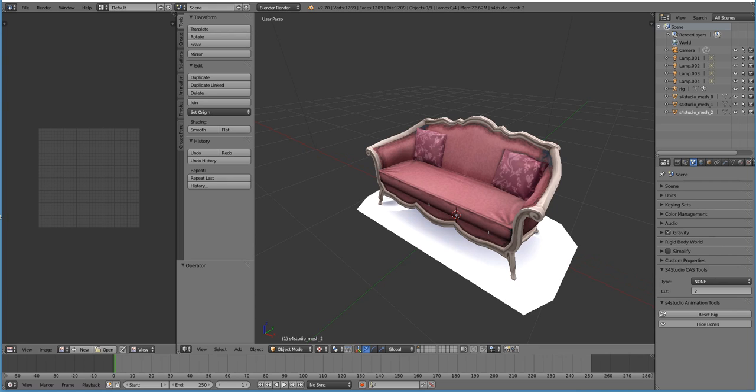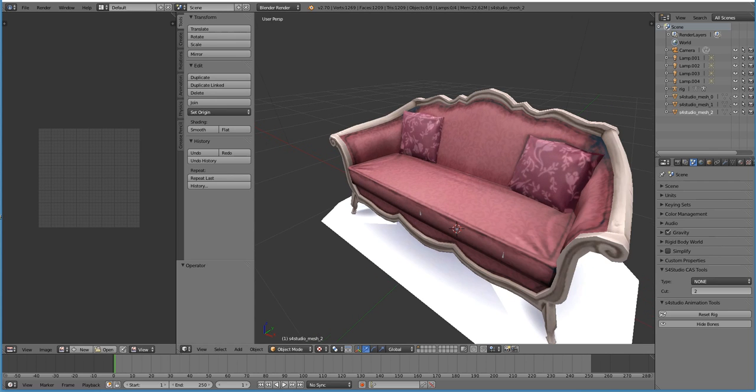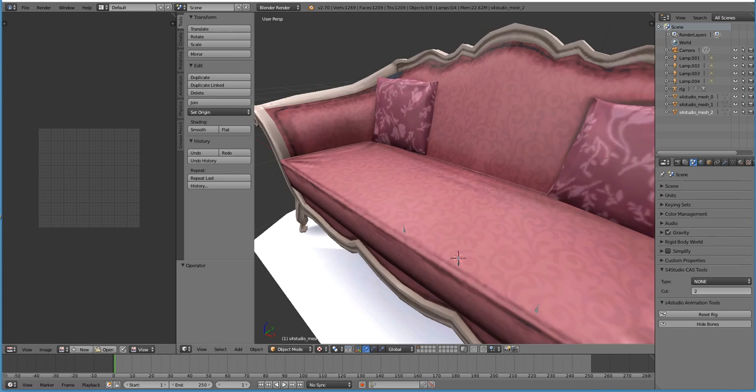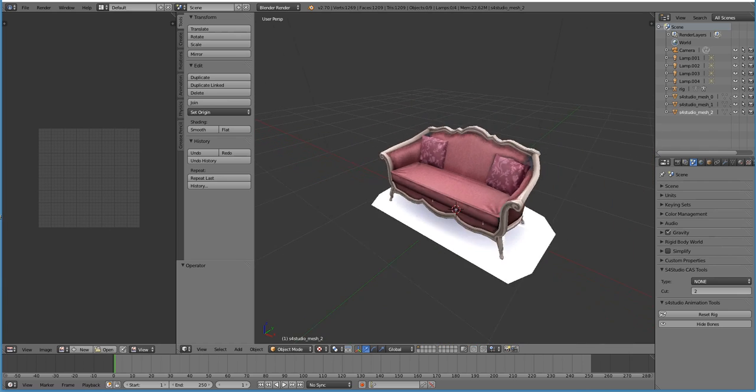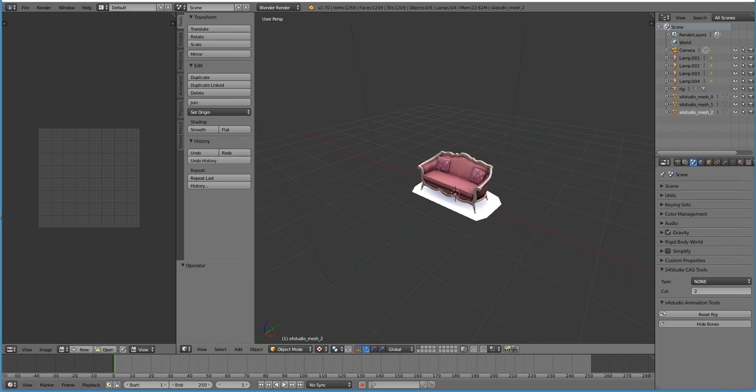First thing I want to go over is the middle mouse button. So if you scroll in using your middle mouse button, as you can see, you zoom in. If you scroll your middle mouse button back, you zoom out.